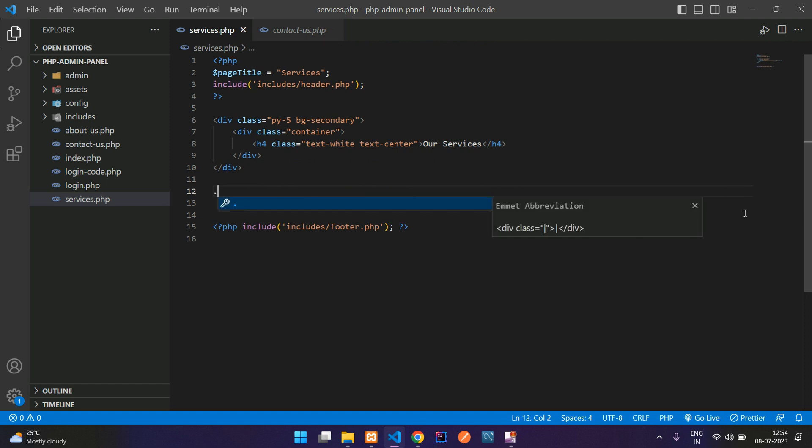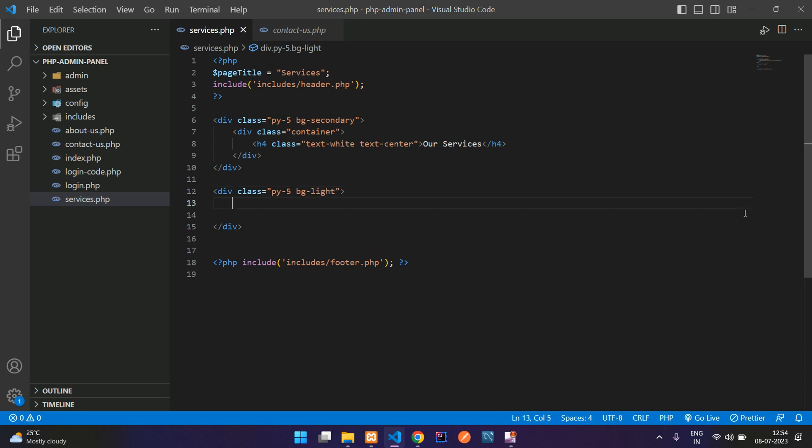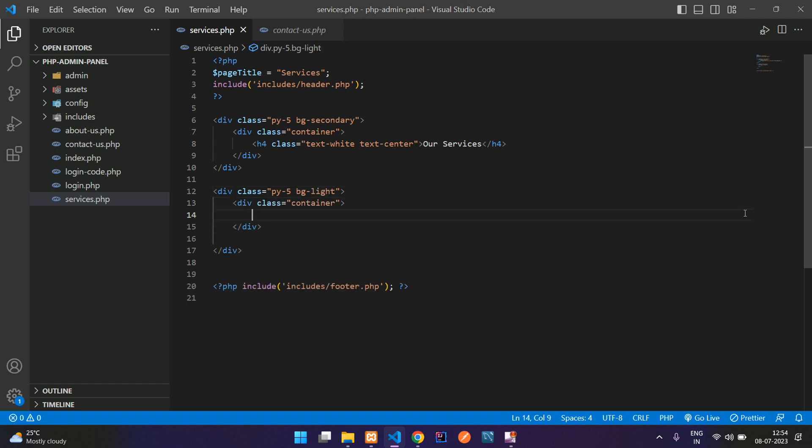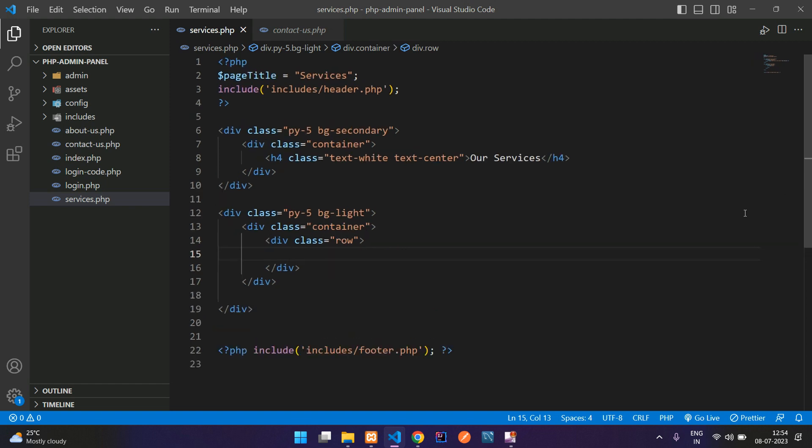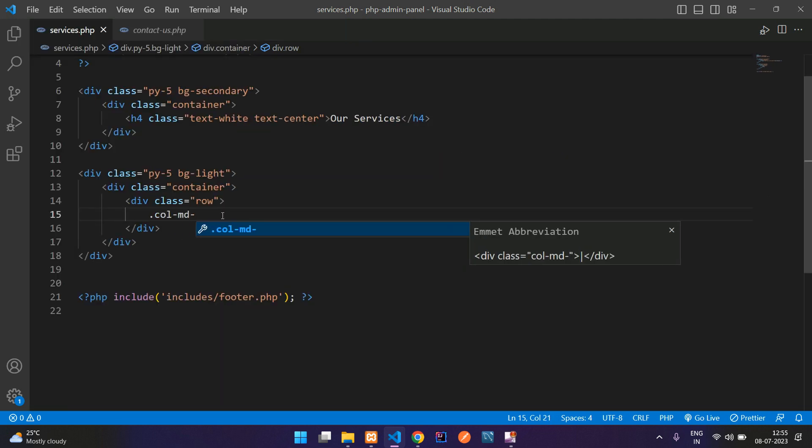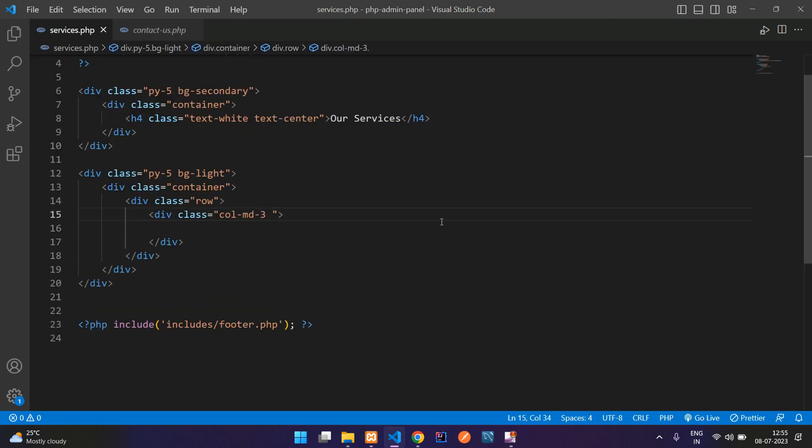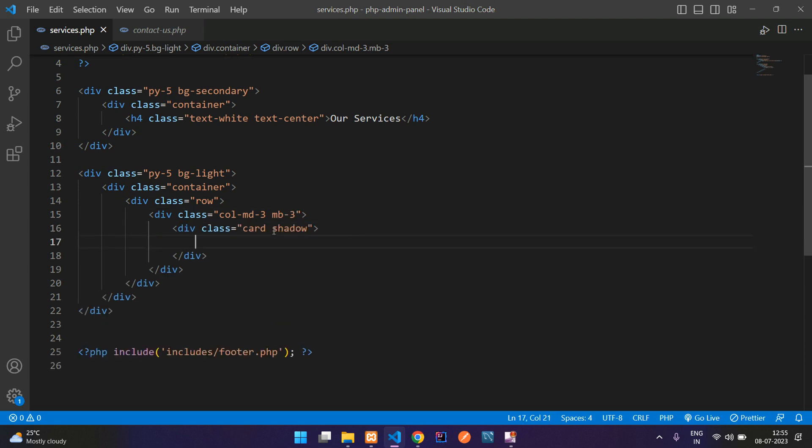So here is the code and let's tell our services. And then again, use py-5 and add a background bg-light. Start with the container, then row. Let me zoom it a little. Add a column md-3, add a margin bottom 3.